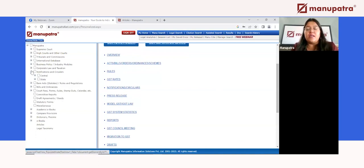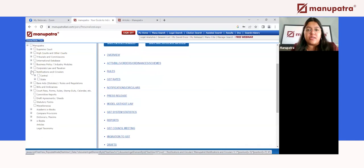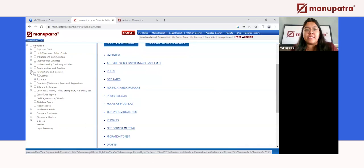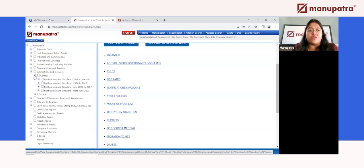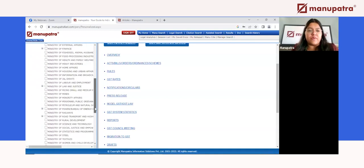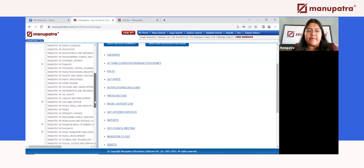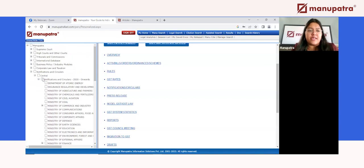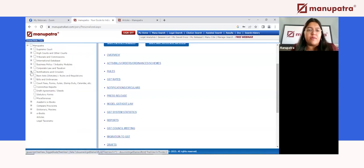In India, notifications and circulars issued by the government are very difficult to find, especially the ones issued by states and those with archival value that came a few decades ago. With your Manupatra subscription, you can get access to all central government notifications — no matter which ministry, whether railways, home affairs, or defense — as well as all state notifications.